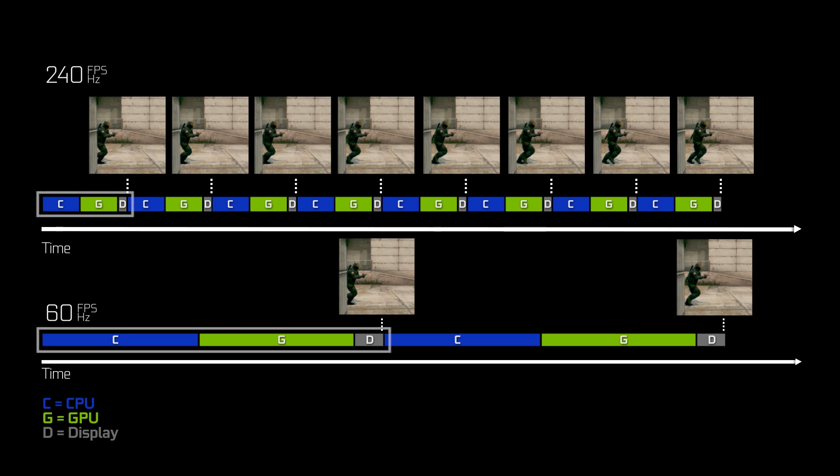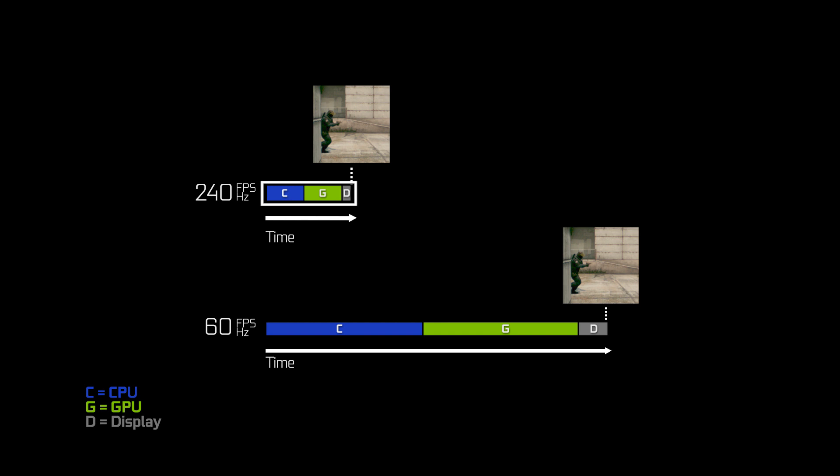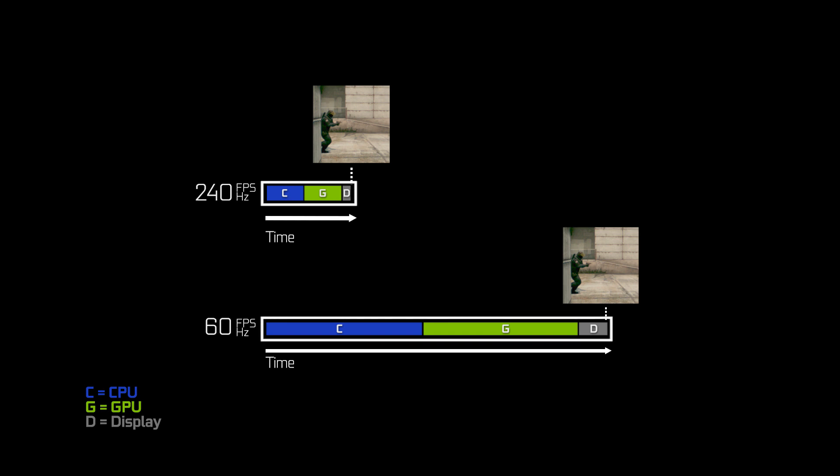The gray bar represents the time it takes the display to update and show you that frame. At 240 frames per second, everything speeds up — CPU work, GPU work, and display work are all roughly four times as fast, so system latency is one quarter of the time. Using a single frame as an example, a fast system produces CPU, GPU, and display work sooner than a slower system doing the same work. That difference is the difference in overall system latency, felt as reduced input delay — mouse click to muzzle flash, or motion to photon.